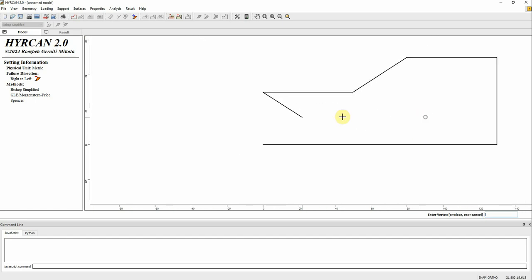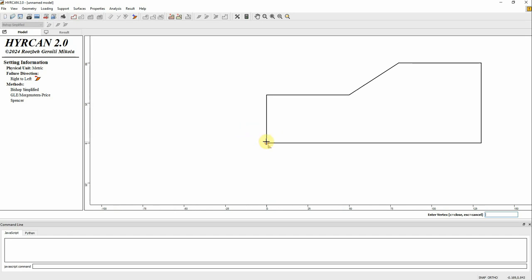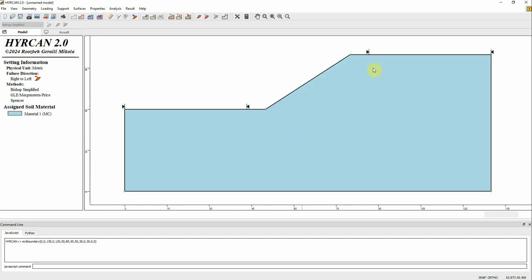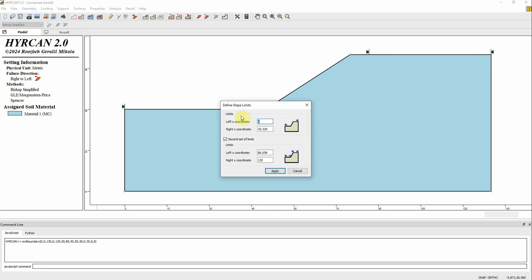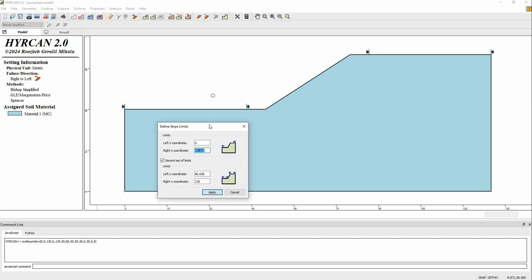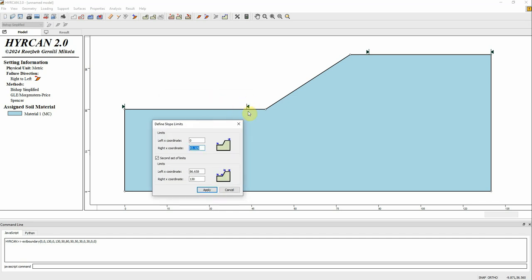We have the model almost completed, so we're just going to close it. Now we have the model. I don't like the search limits, so I need to adjust them a little bit. I go to Define Slope Limit and make this one go to the right — let's make it 50.